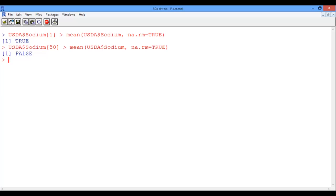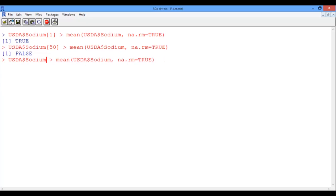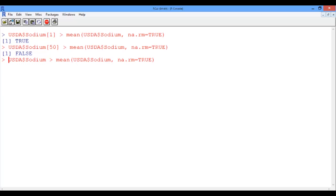Now we can write the same command but on all the vectors sodium. Let's use the up arrow and delete the square brackets with the index 50. But we know we have 7,000 foods, and we really don't want to output 7,000 values right now. So how about instead we just save the output to a vector, and we're going to call it high sodium.